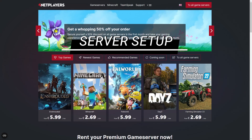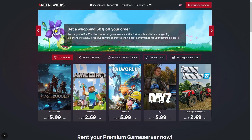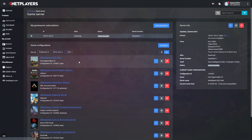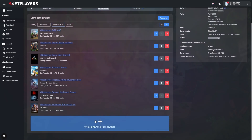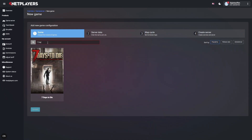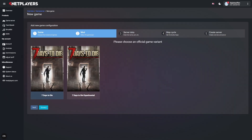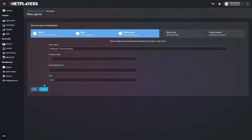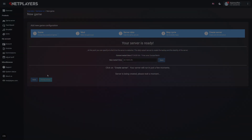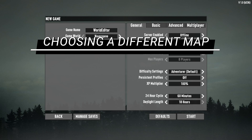Server setup. If you haven't done so already, let us first create a server configuration for 7 Days to Die. Head over to the customer login on 4NetPlayers.com, go to game server, and click on the big 'Create a new game configuration' button. Use the keyword search to look for 7 Days to Die directly, or scroll through the available titles. Click on the cover art and then follow the on-screen instructions to create your own 7 Days to Die server.